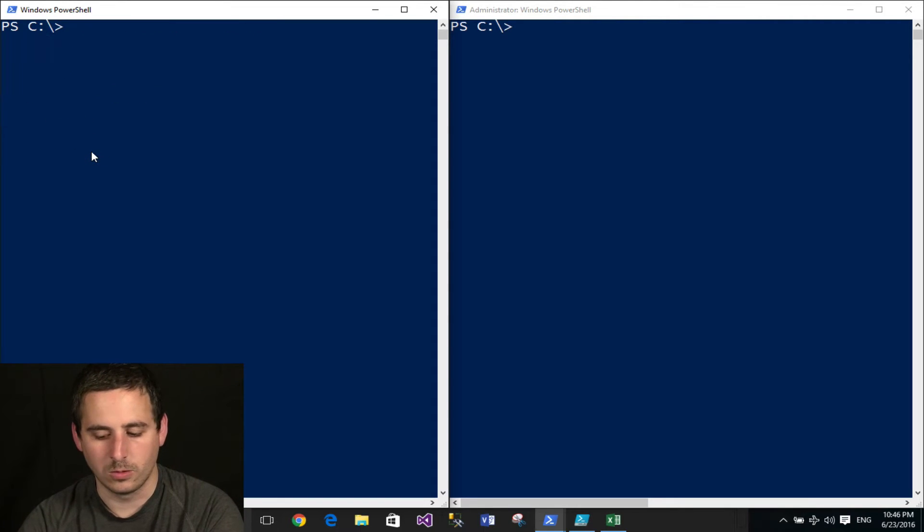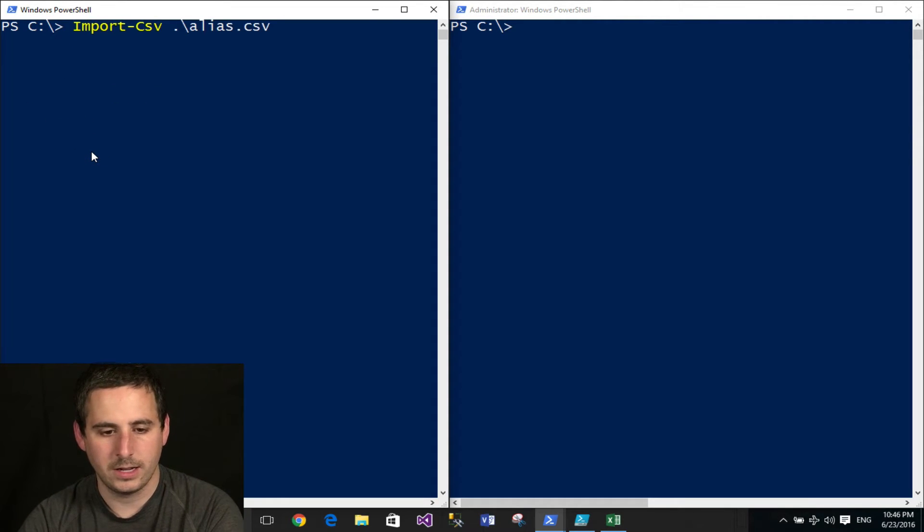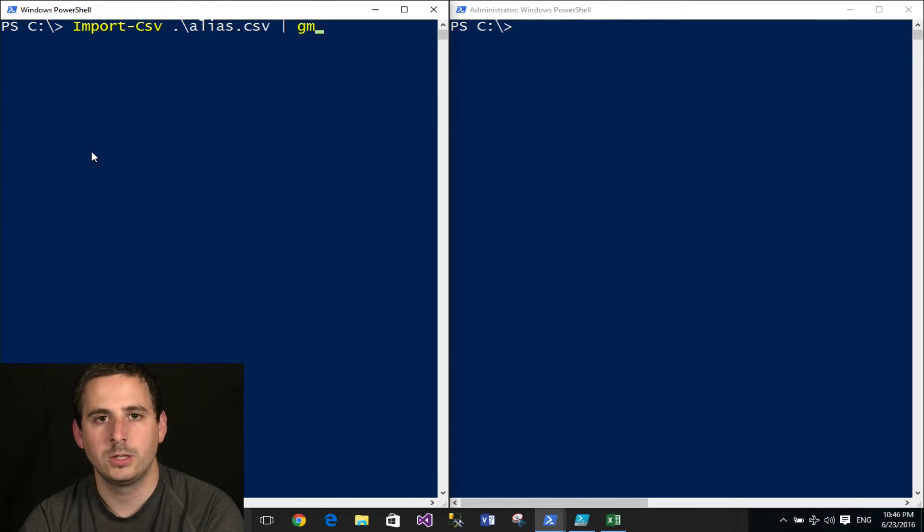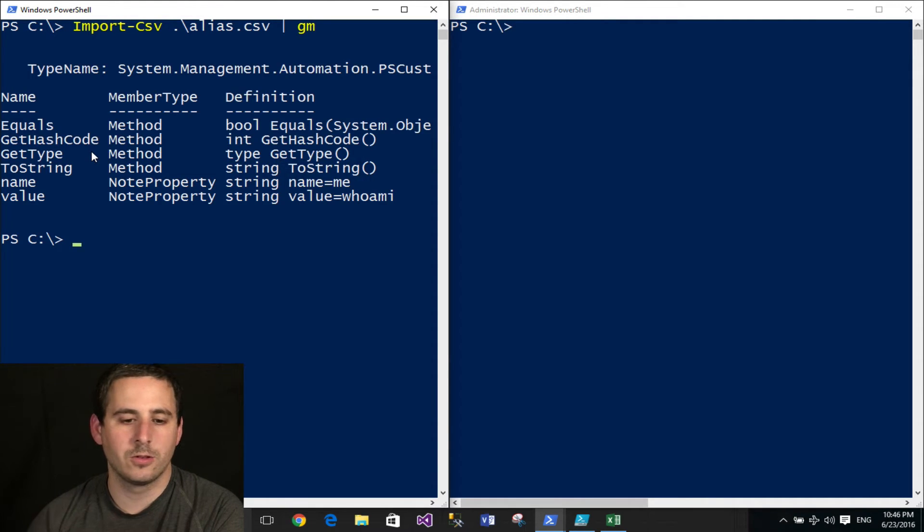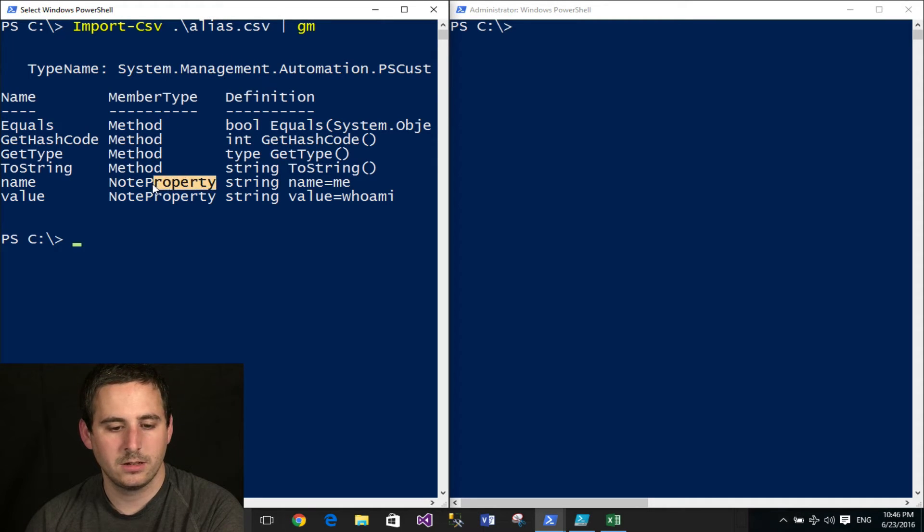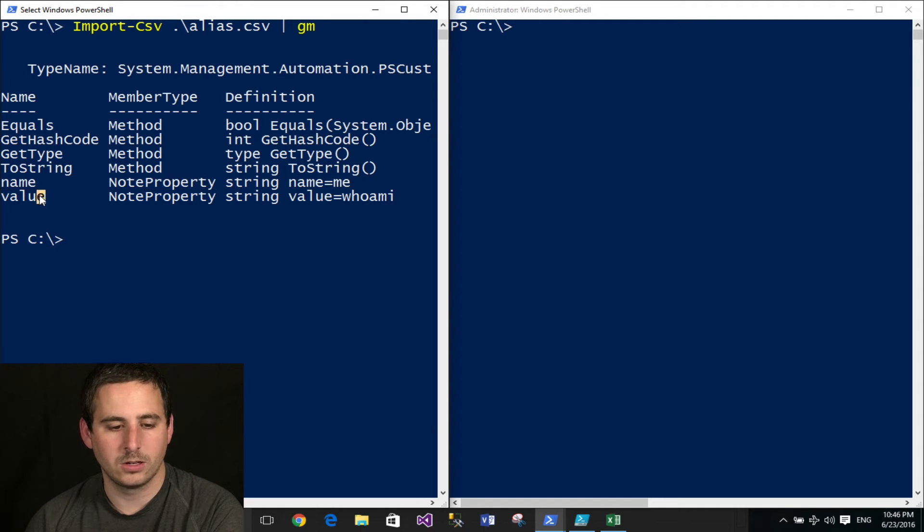Just want to show you that real quick, and I'll go ahead and pipe the results to get member, or GM for short, so we can further look at the property, further look at the object. And you'll notice that this object has two properties, one called name, and one called value.